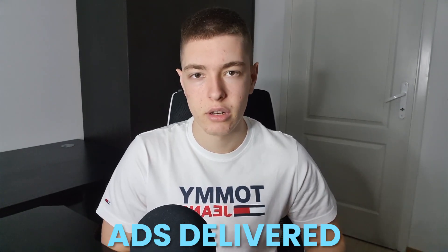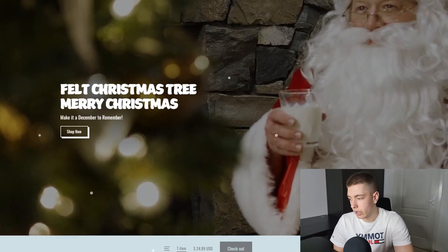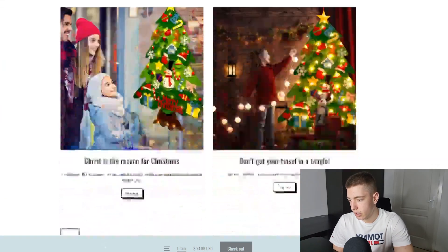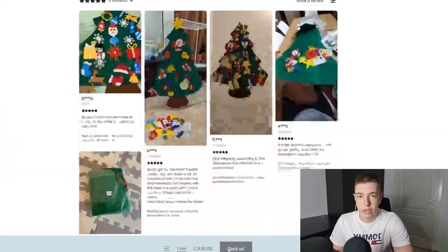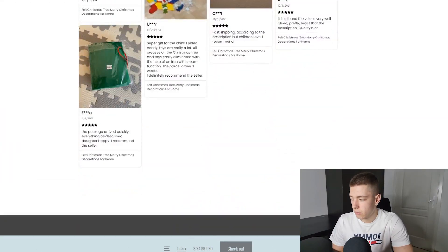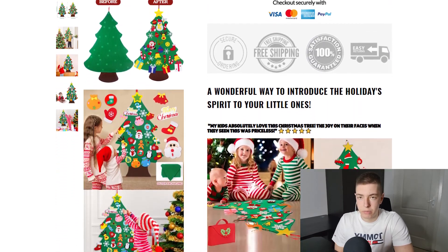Two days later — hey guys, I'm back. In the meantime we got the ads delivered, the store is done, and everything is ready for launch. First I want to show you guys around the store. The home page looks really good — it's a one-product store and the color scheme looks great, way better than I would do it.